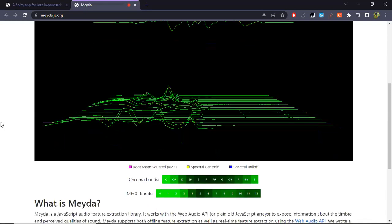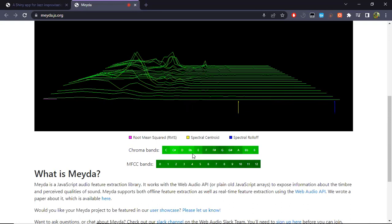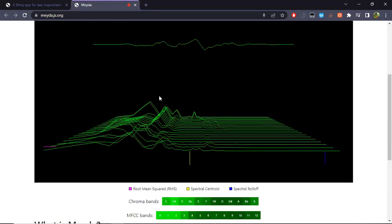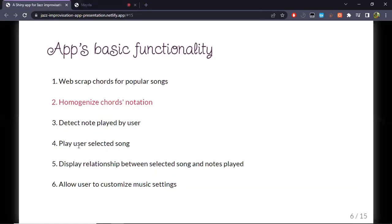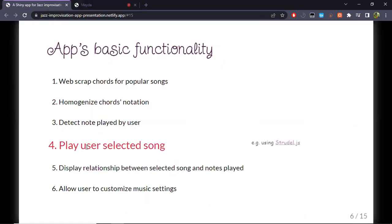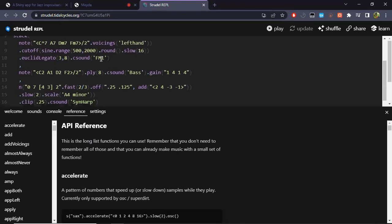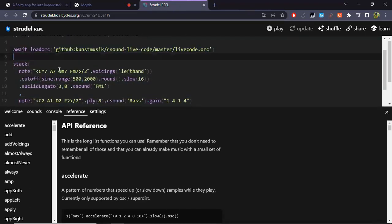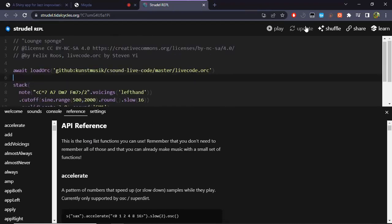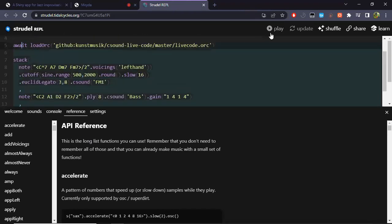There's also a bug: if you leave the app open for quite a while it dies — I'm not sure why. The third step is to have a way to detect the note played by the user. You can do that using a JavaScript library called Meyda.js, which registers the sound picked up by the microphone and performs a proportion analysis of the notes that compose your sound. The fourth step is to play a song selected by the user.